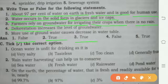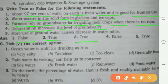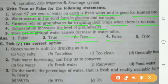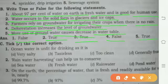Deforestation increases the level of groundwater — that is False. More use of groundwater causes a decrease in the water table — that is also True.